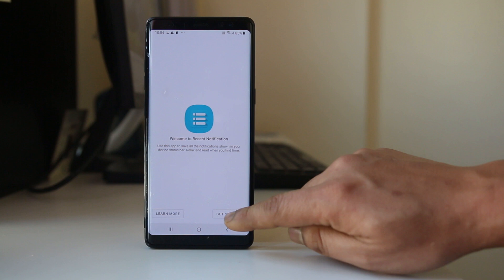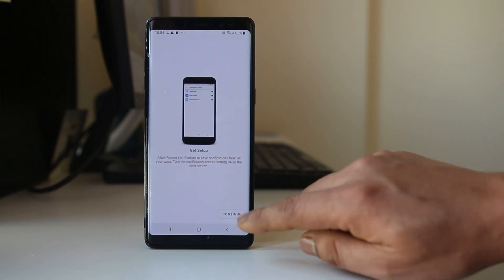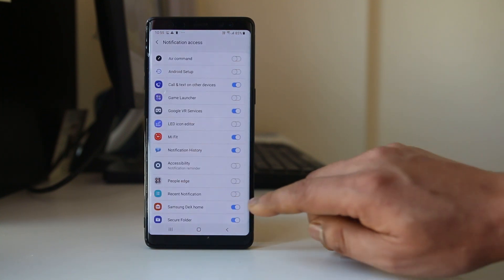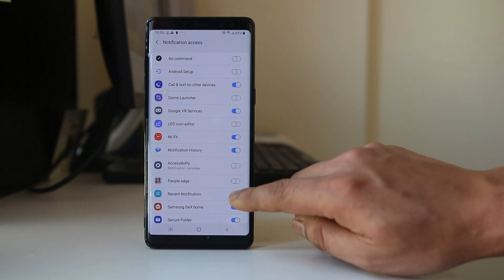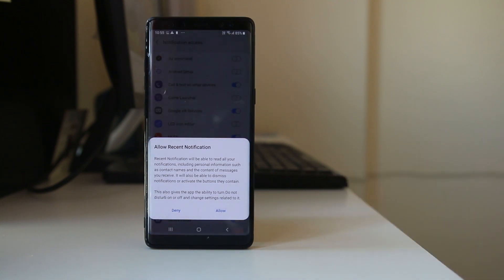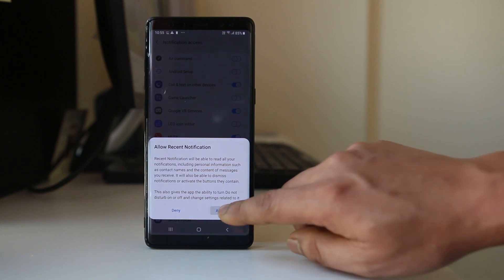Select Get Started, then Continue. Now enable Recent Notification. To enable the application to access notifications on your Android device, select Allow.